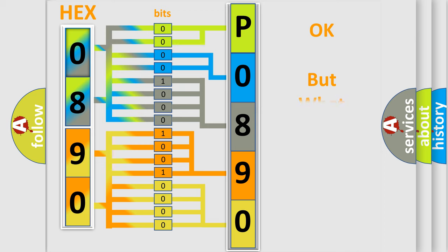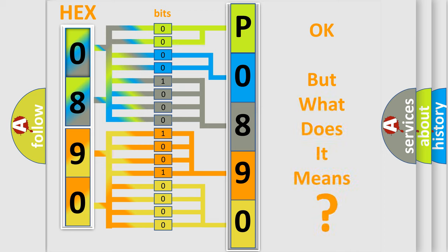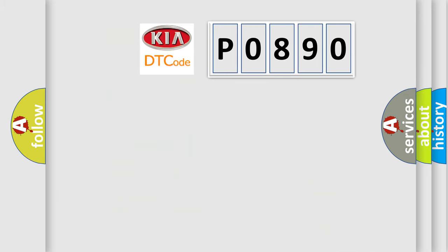The number itself does not make sense to us if we cannot assign information about what it actually expresses. So, what does the diagnostic trouble code P0890 interpret specifically for Kia car manufacturers?